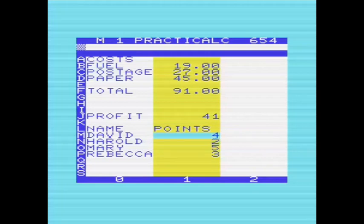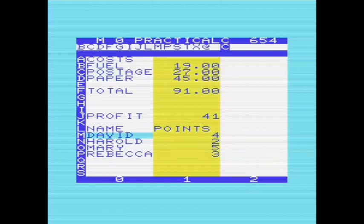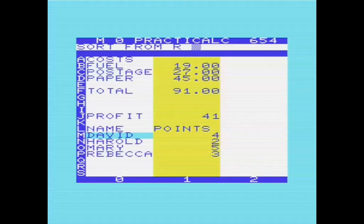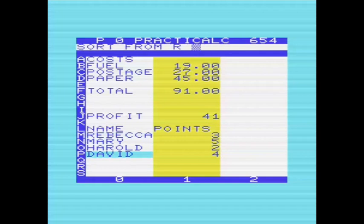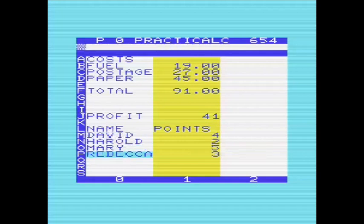So I can sort these fields, for one thing. So if I do F3, sort from, so if I say P, and there we are. So it's sorted those around the other way. If I go to the bottom and do that again, and this time I say M, it'll sort it in the other order.